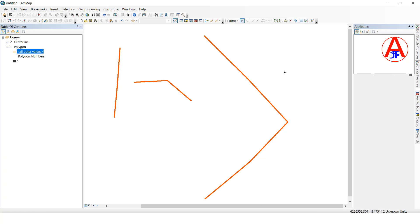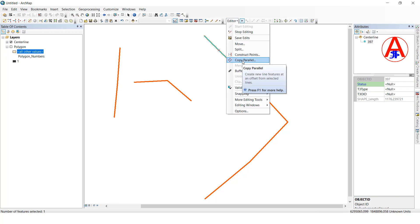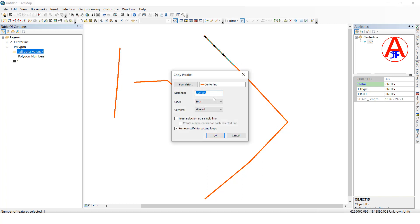Now I am going to show you Copy Parallel. For example, I want to copy this line in parallel to offset in the same direction. Select it, go to Copy Parallel. Here there are three methods: both sides, left side, or right side — whatever side you want, you can select.